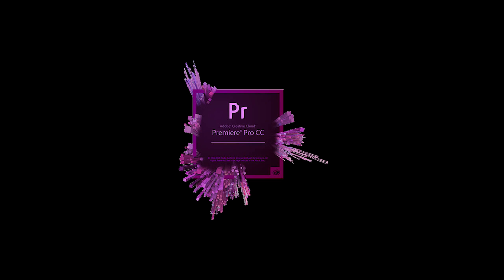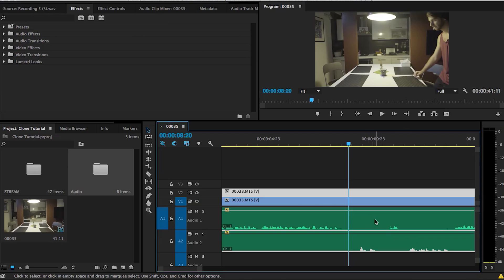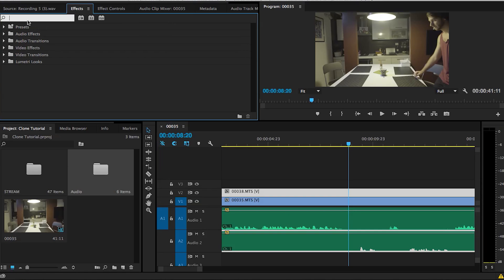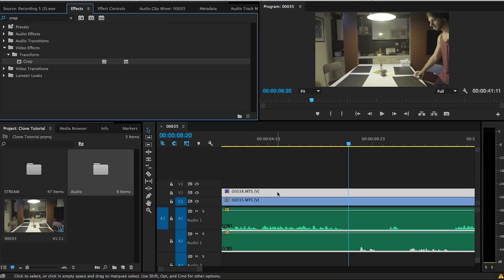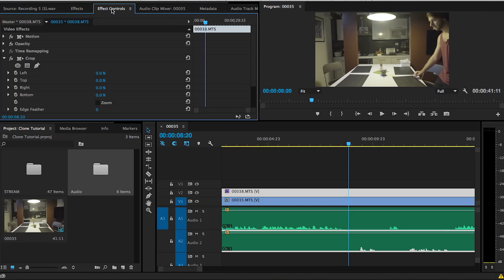So to create a clone effect in Premiere, it's extremely easy. Once you line up your clips, all you need to do is add an effect to your top clip called Crop. And then all you need to do is either bring in the left side or the right side depending on whichever part of the screen you're trying to reveal.